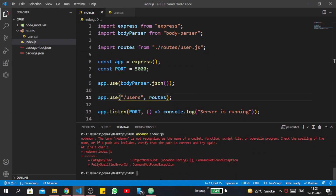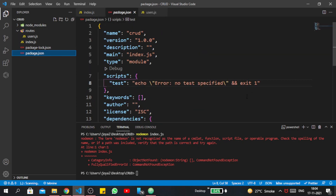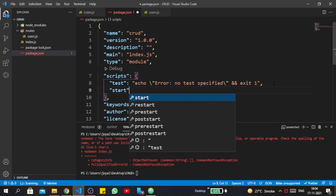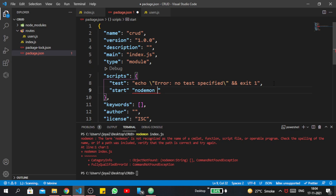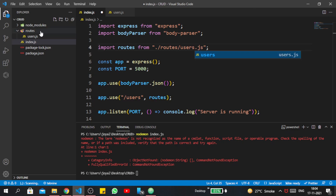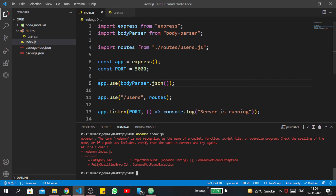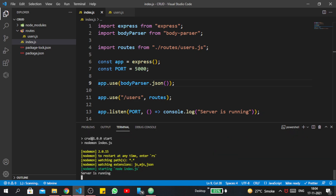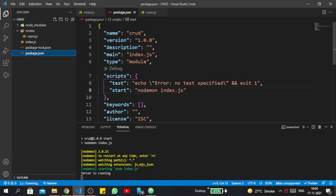Start the server with nodemon — there is an error: nodemon is not recognized. So inside package.json, go inside the scripts section and below test write: start: nodemon index.js. Save the file. Now write npm start. You can see nodemon has started because we added a script inside package.json — when we write npm start it will automatically call nodemon index.js. And now at localhost you can see 'cannot GET' — that's because we haven't set the right path yet.